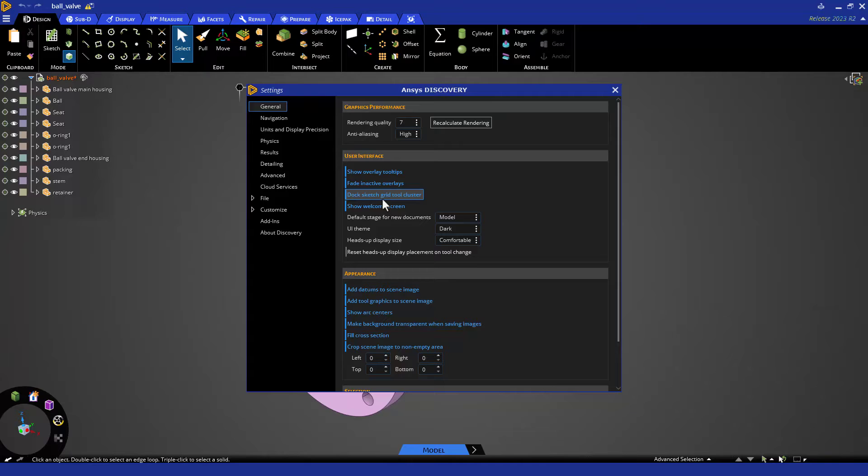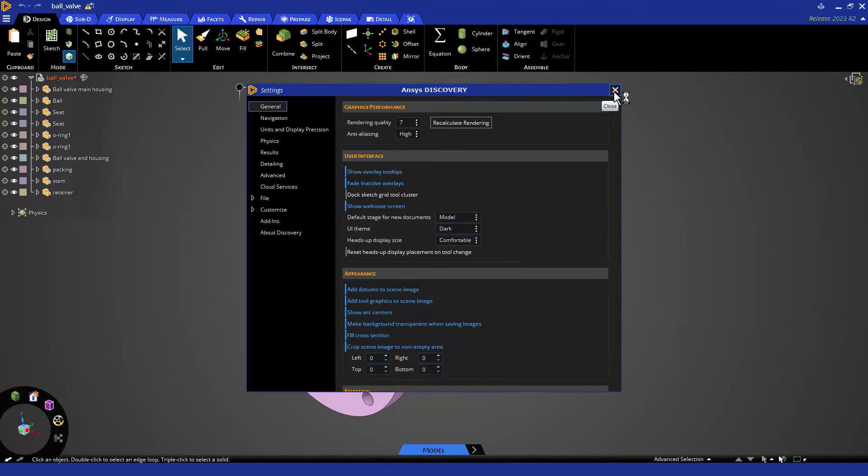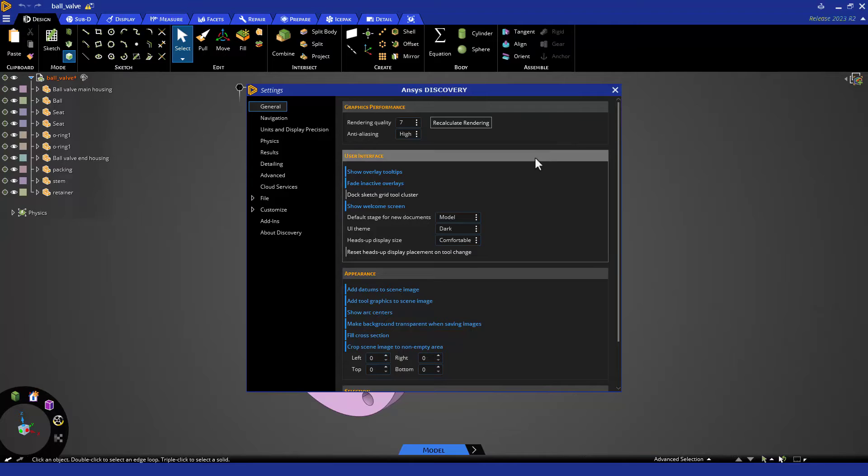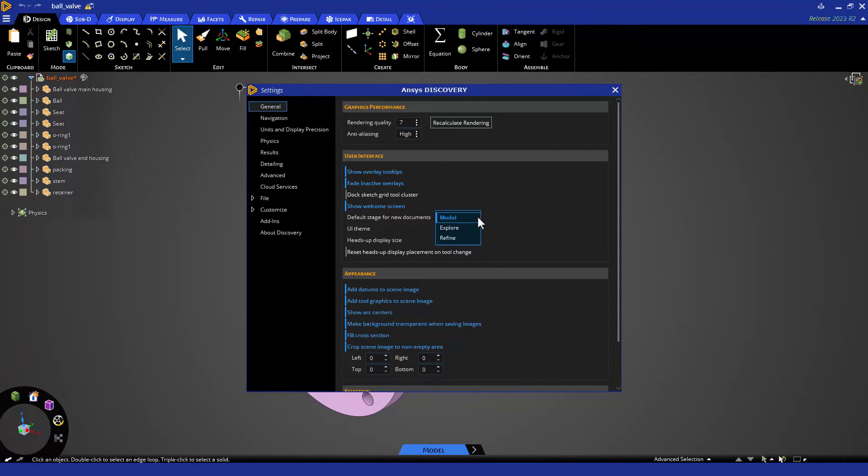As you change a setting, it is automatically saved and you simply click the X to exit. If you are primarily using Discovery for geometry prep, you'll want to set the default stage to model.